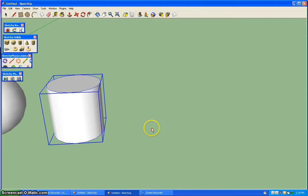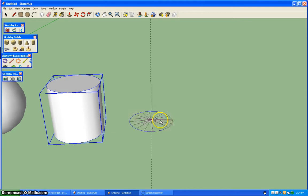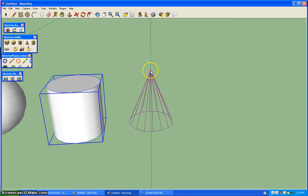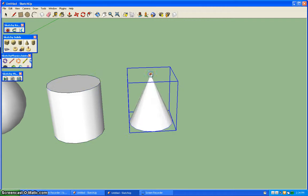Then next is the cone. Once again, it's just like drawing a circle. And then your next click is going to be how tall your cone is.